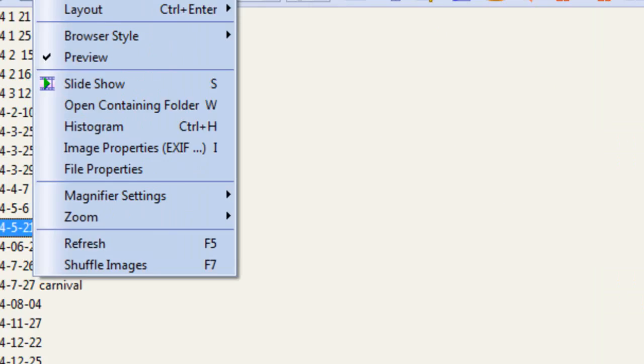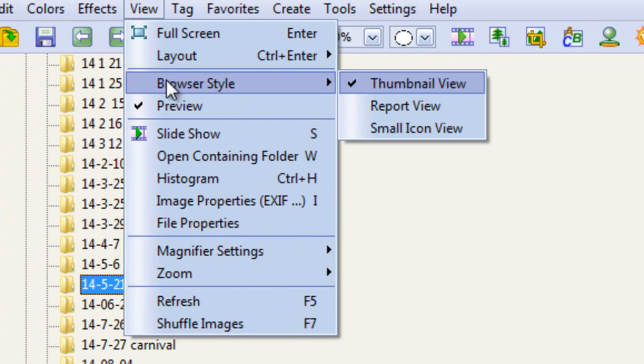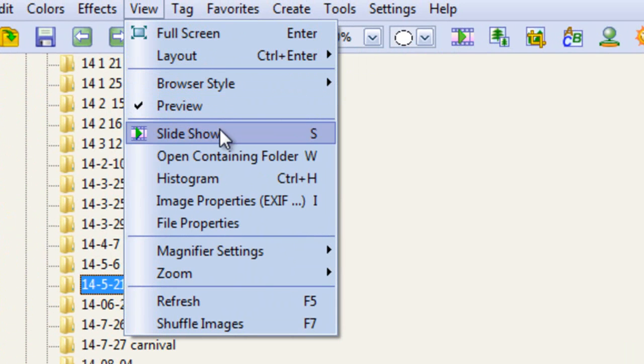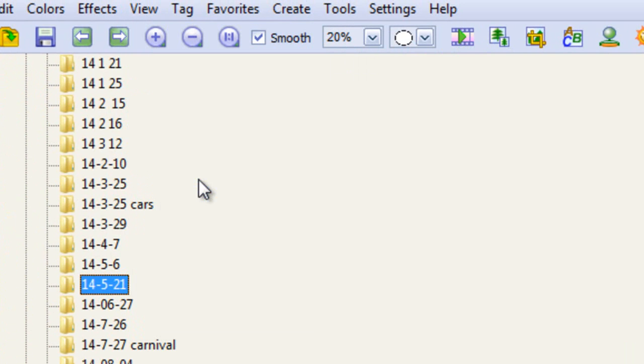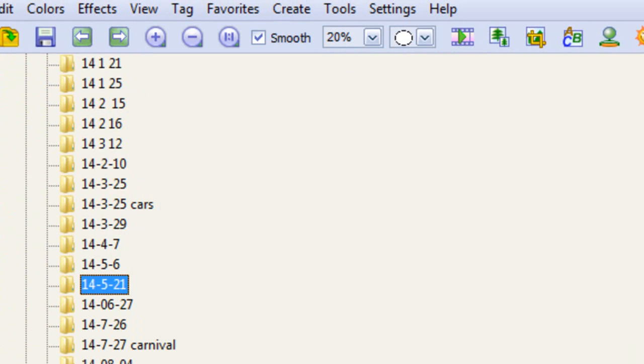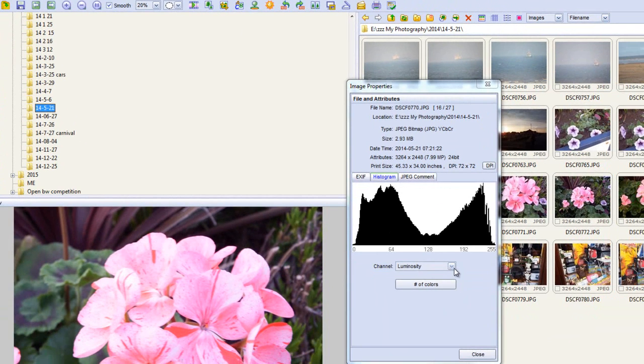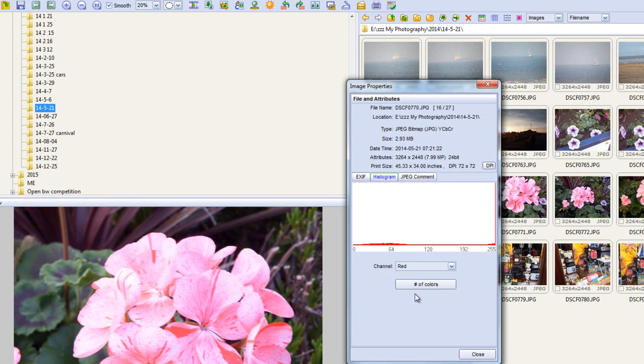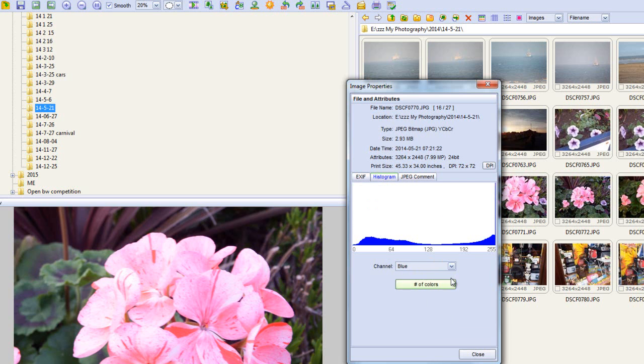The view menu, we can do full screen. We can do certain layout, browse the left, browse the right. The browser style, thumbnail view, and preview view, obviously. These are all the different bits and pieces. We can do a histogram in here. If you know how these work, then you can obviously play around quite... There's a histogram of the red in that picture. And the green, quite high content. And blue, not so much.